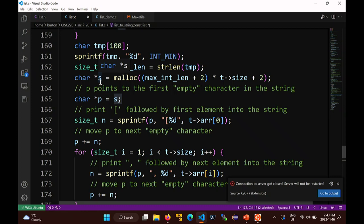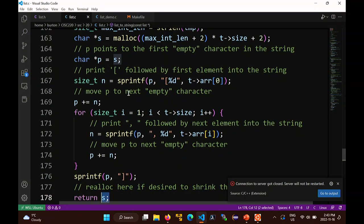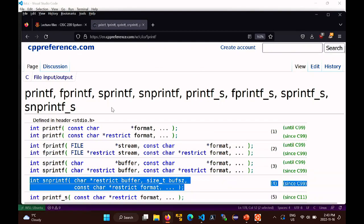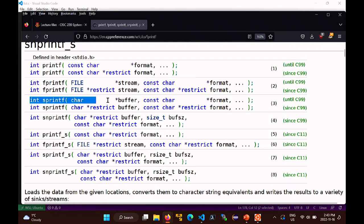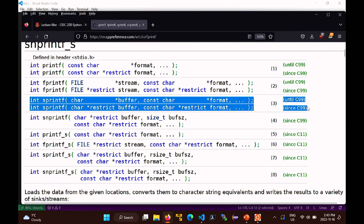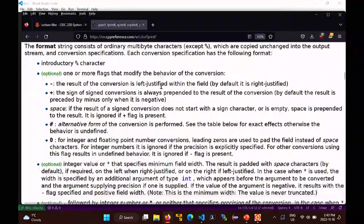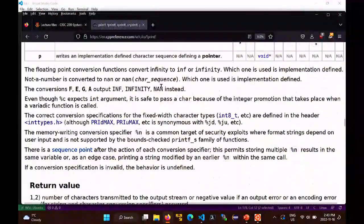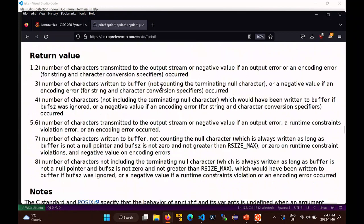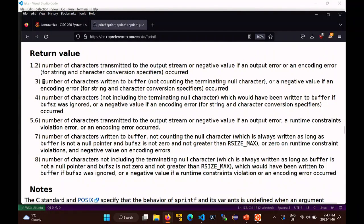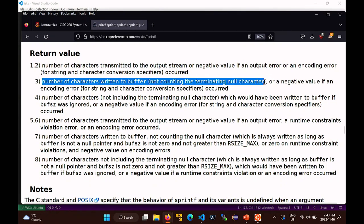What is n? sprintf returns the number of characters written to the buffer, not counting the null terminating character. So if it writes three characters into the array, I need to advance the pointer three elements to the right.